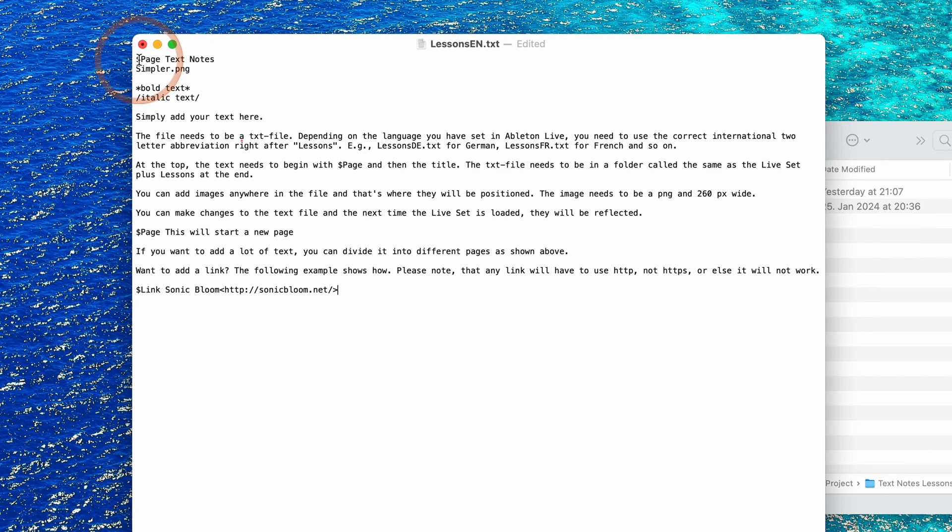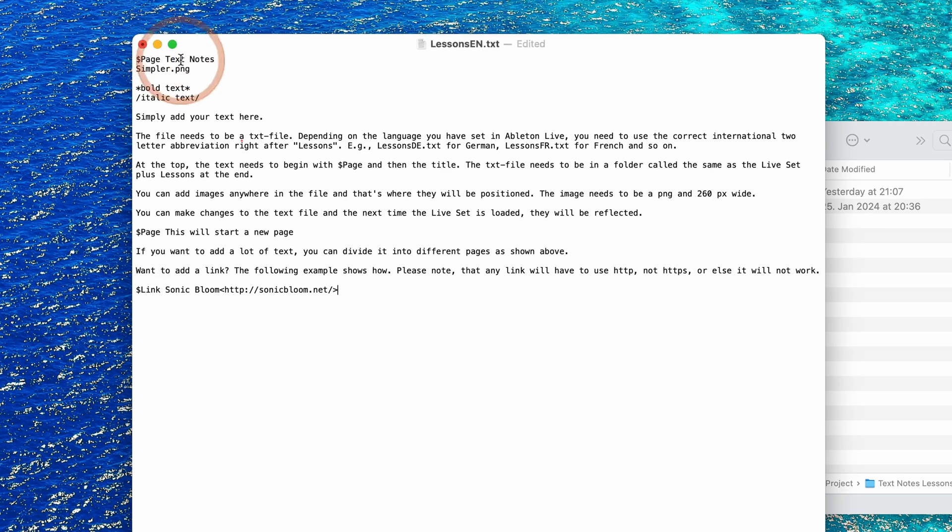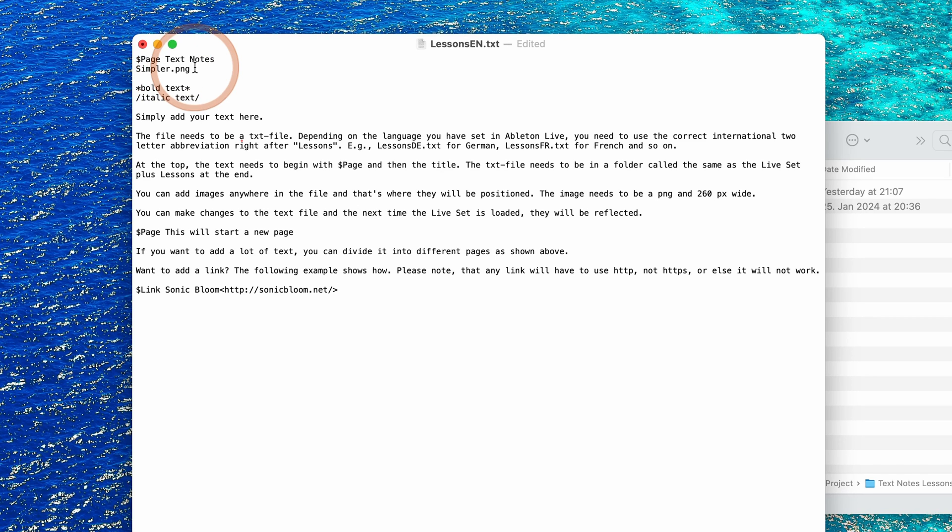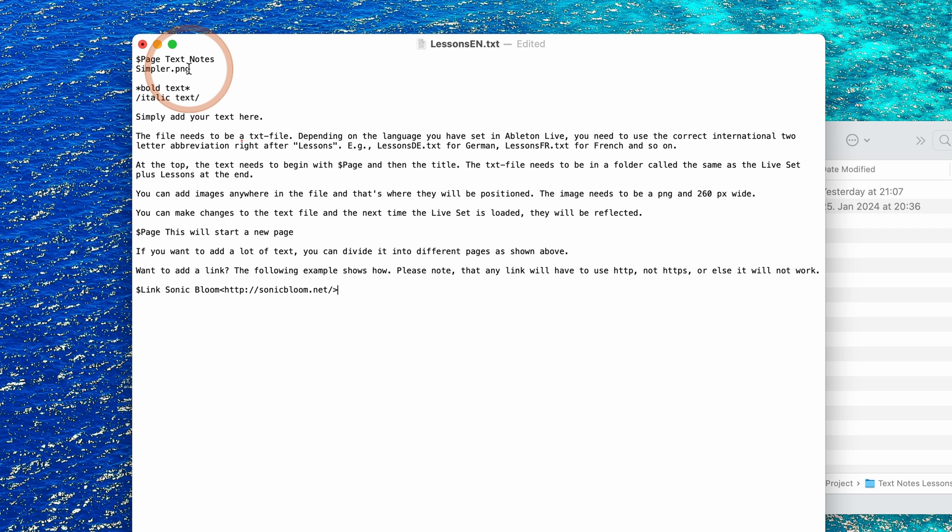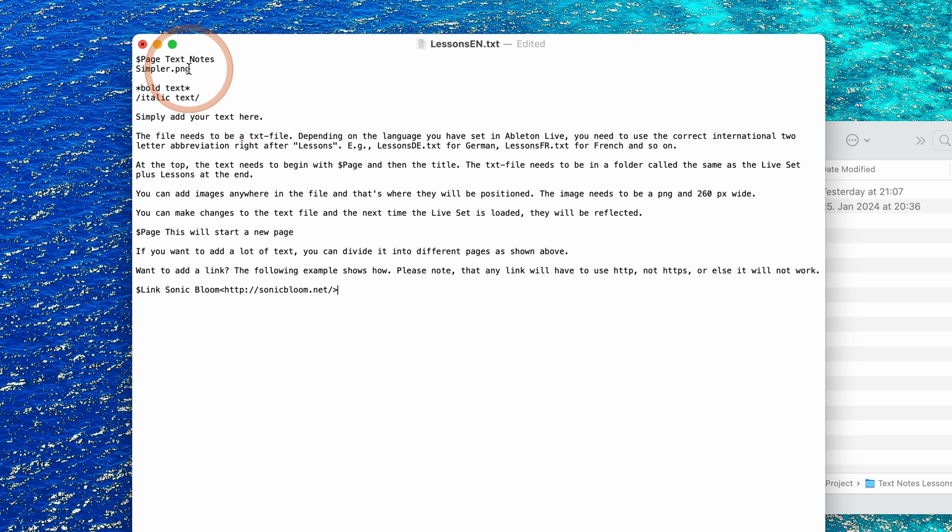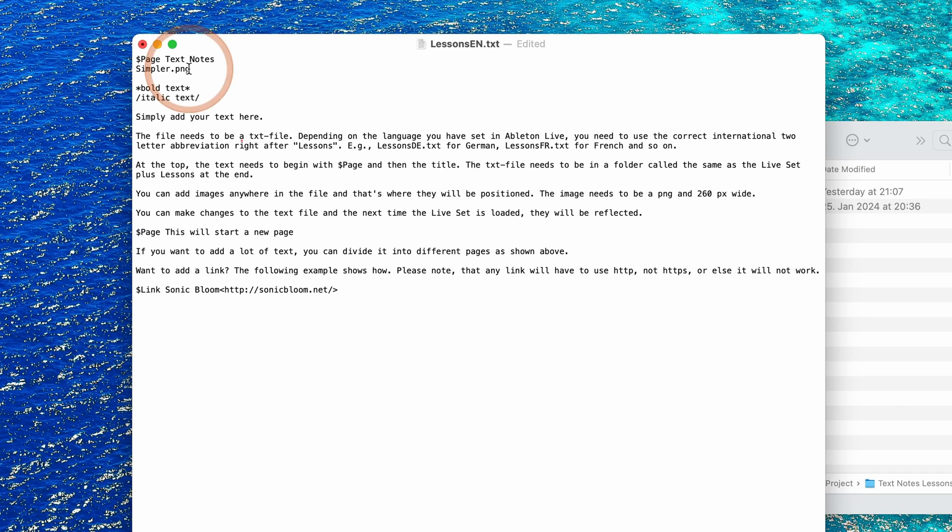So we need a dollar sign page to indicate that's a new page, and then we have to give that page a name. If you want to add an image you can simply add the name of the image. It has to be a PNG file and it has to be 260 pixels wide. The height doesn't matter, it can be as high as you want. Of course the higher this, the less space you have for text.